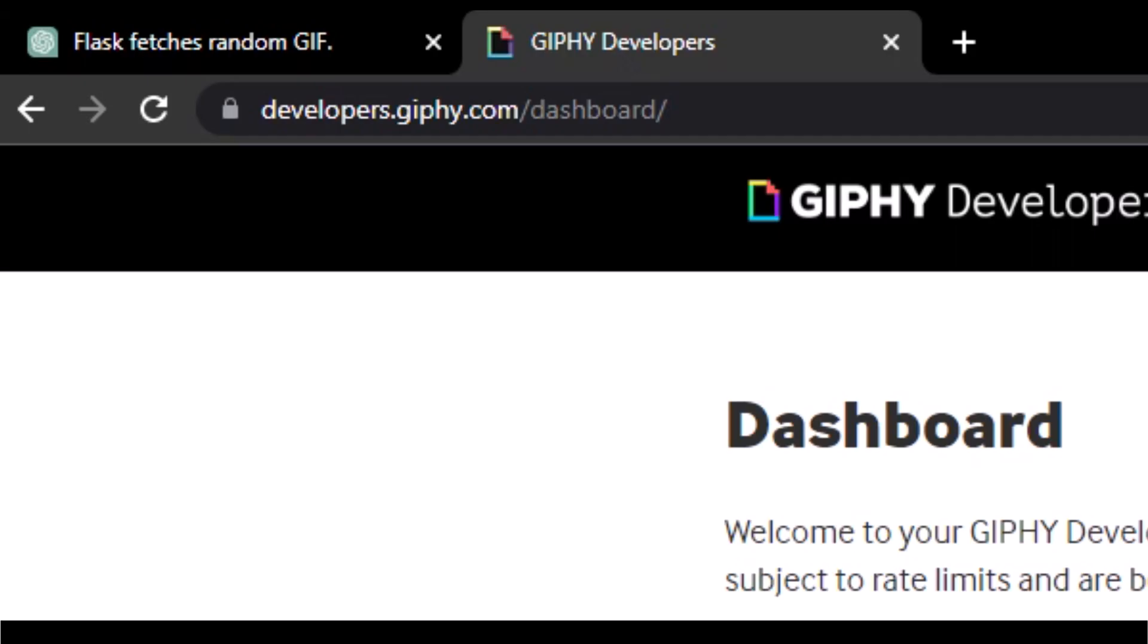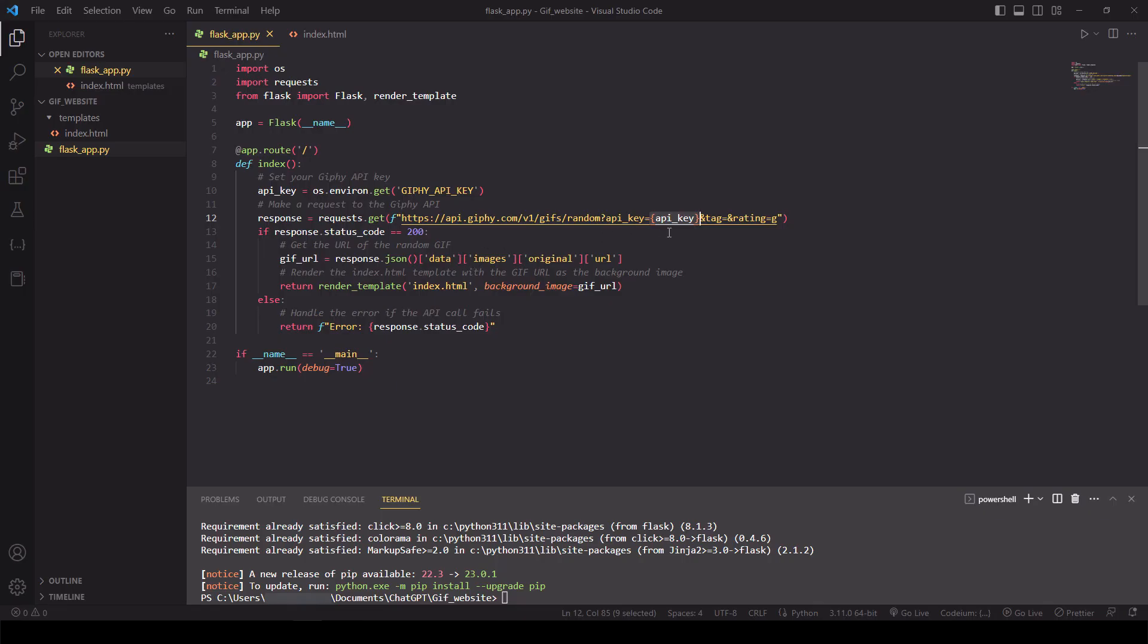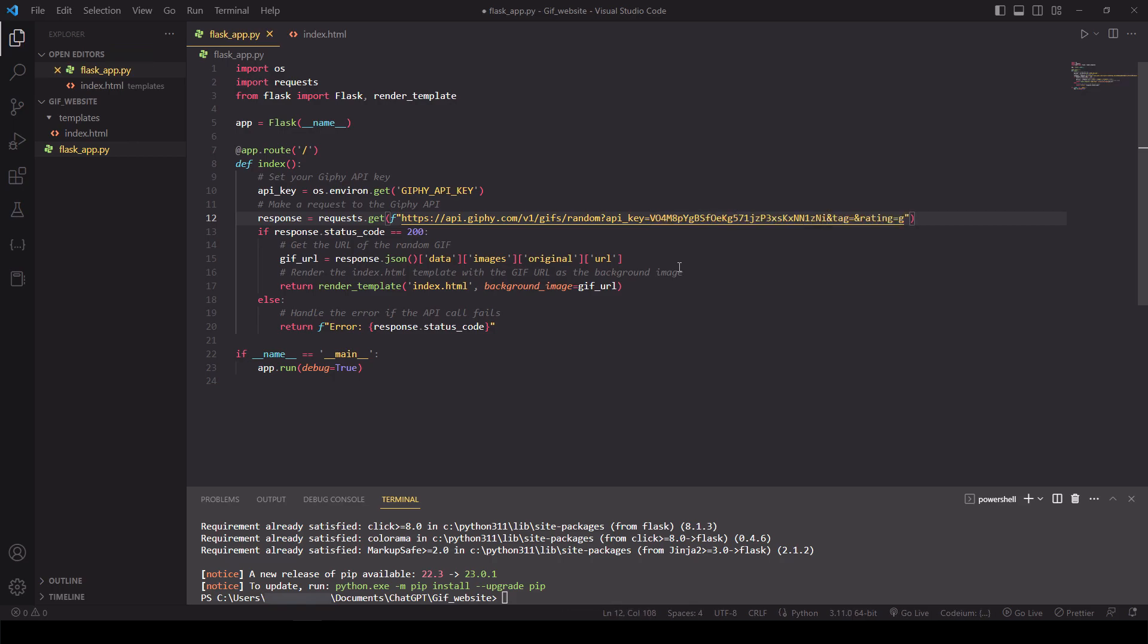We're going to need to use Giphy's API in order to generate new GIFs every time the web page is loaded. So let's go to developers.giphy.com. Sign up for an account, and once you've signed up, go into your dashboard. You should be able to see your API key as shown below. Copy this API key. Go back into Visual Studio and paste the API key in our index.html file as shown here.